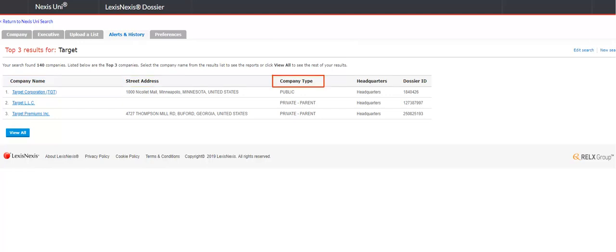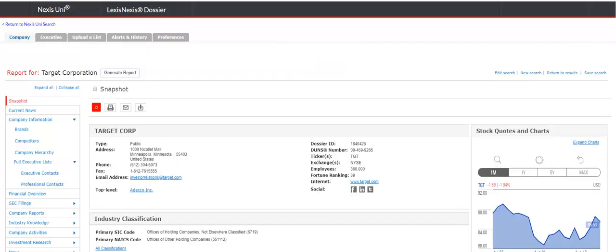The result list provides the company name, address, company type, headquarter information, and dossier ID. Click on the company you wish to view.